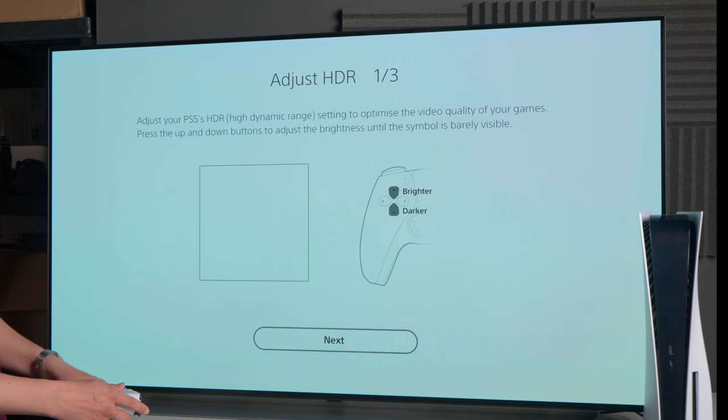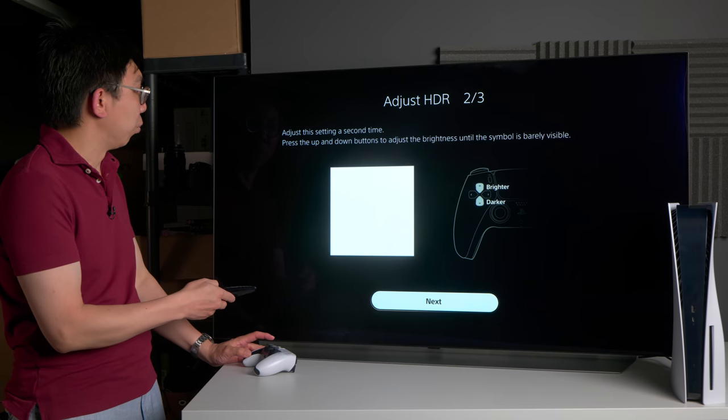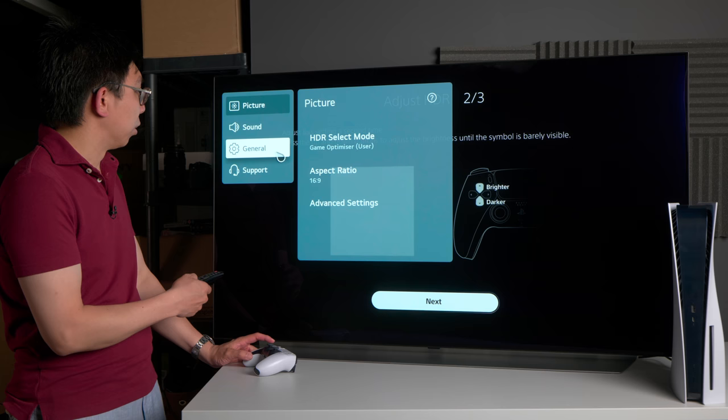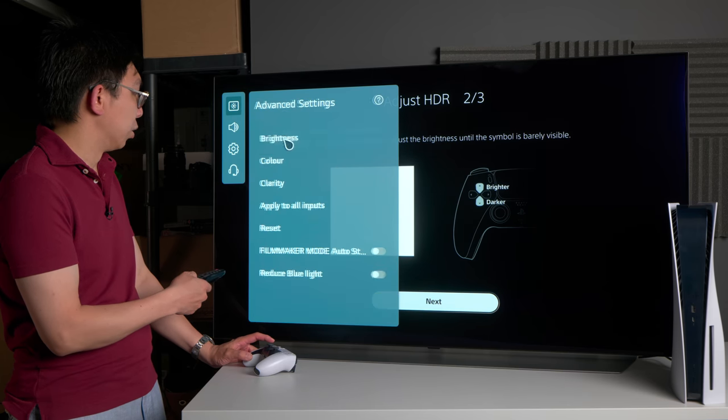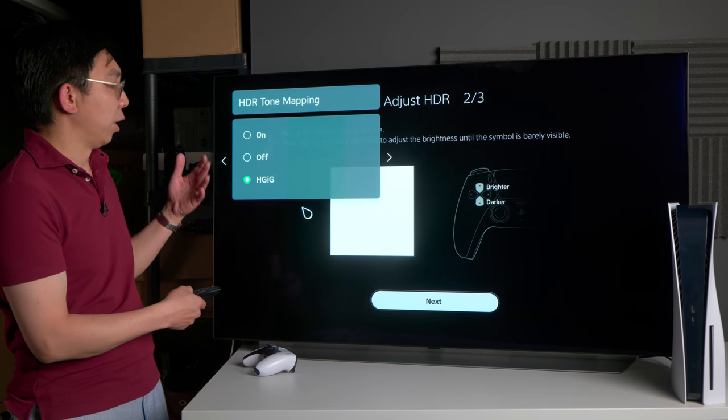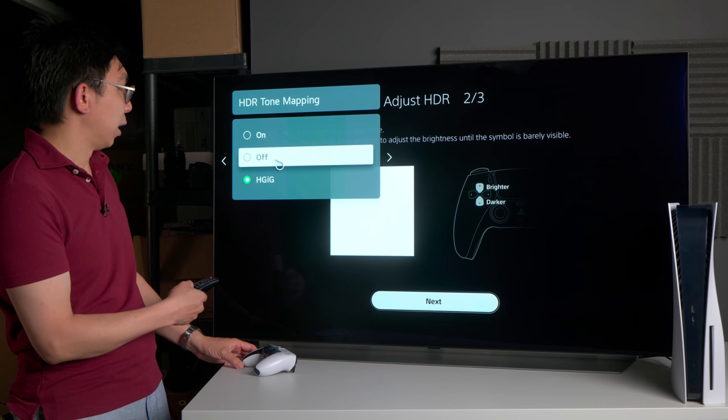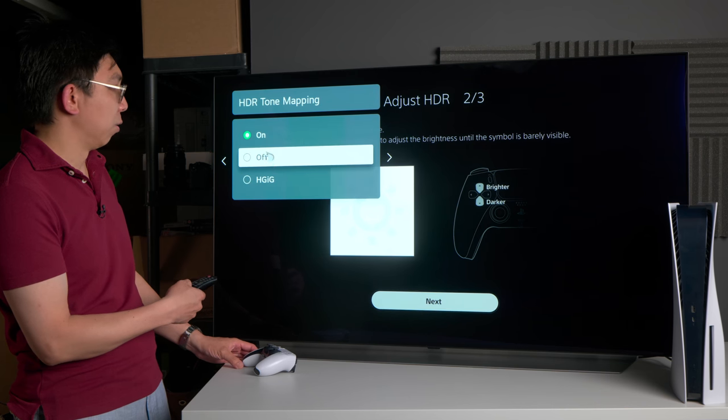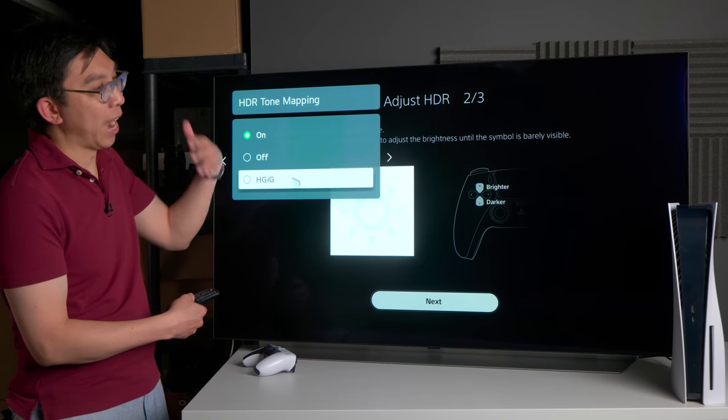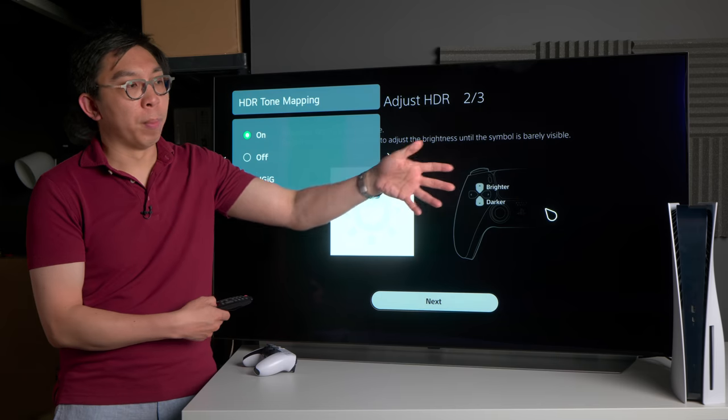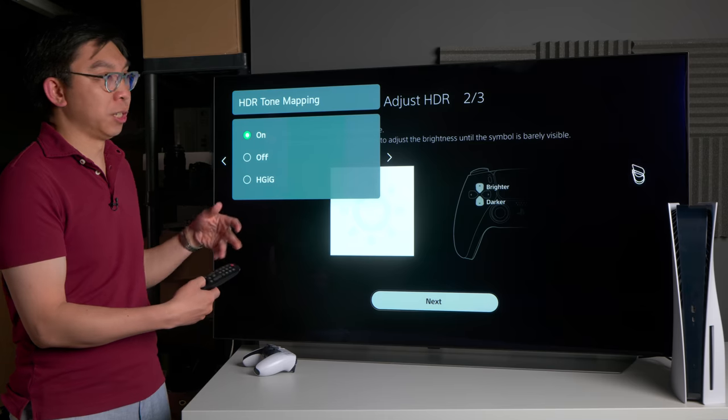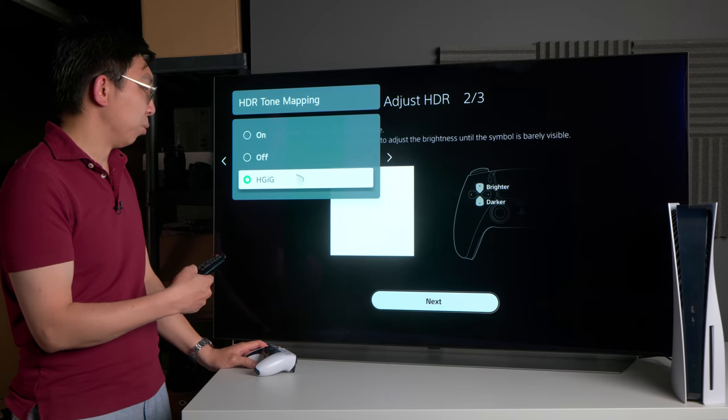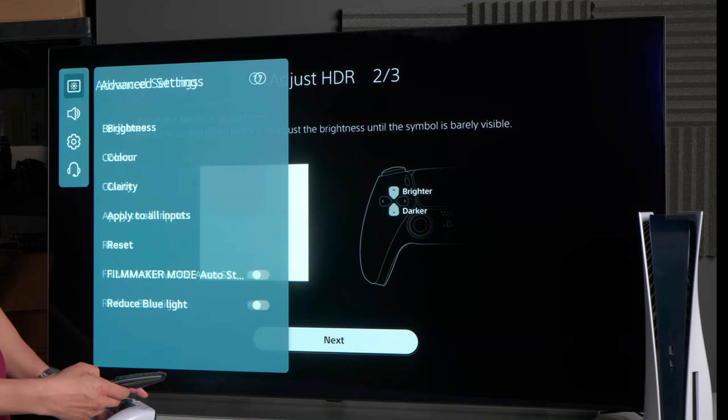Before you're doing that, I wanted to actually show you that it is imperative for HGIG to be engaged for this to work correctly. Let's say if you set HDR tone mapping to off or on, you can see that it is no longer hard clipping because the TV is performing additional tone mapping on top of the tone map output that is being sent out by the PS5 console, which defeats the entire purpose of setting the screen. You need to select HGIG for this screen to work correctly.